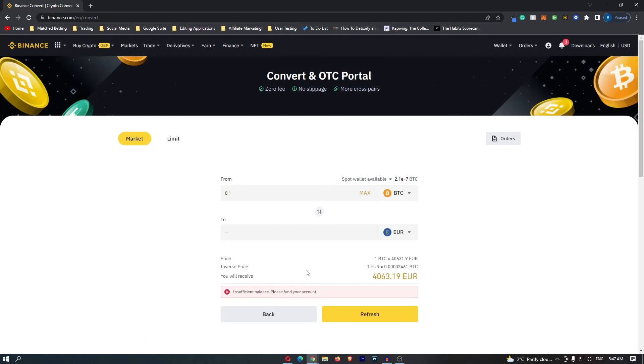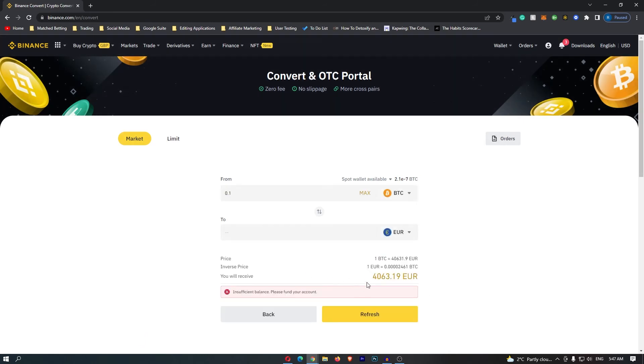Then click preview conversion at the bottom and this is going to show you the amount of Euros that you will receive. So if I convert 0.1 Bitcoin, I will receive 4,063 Euros.